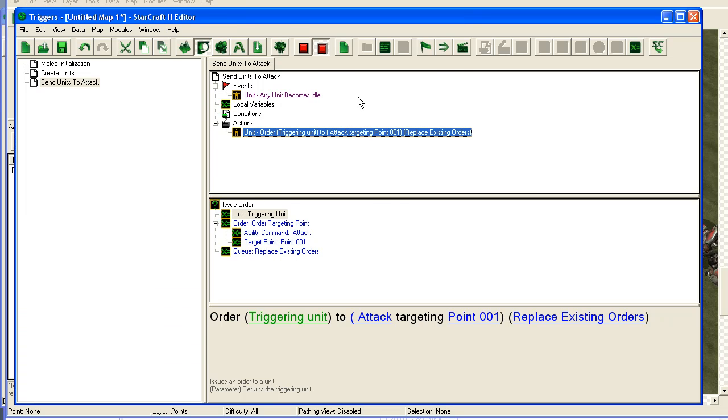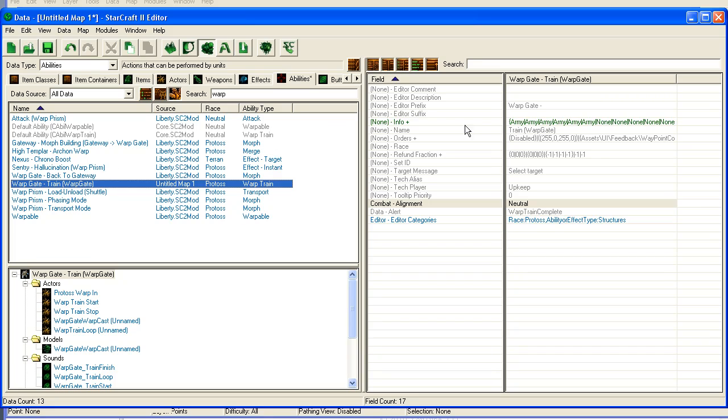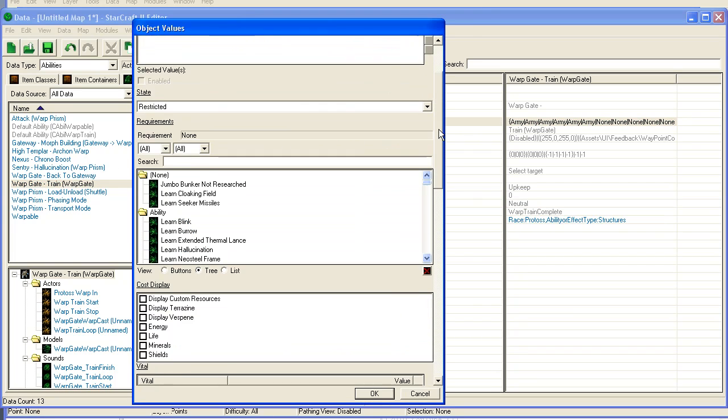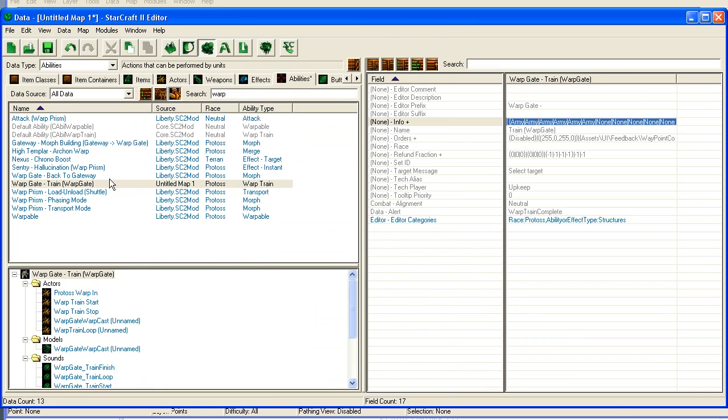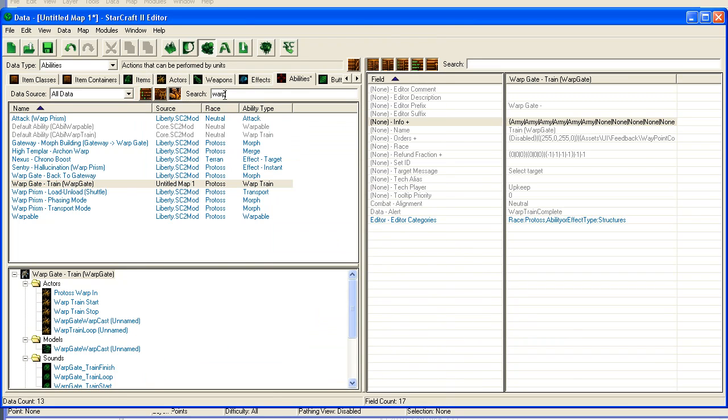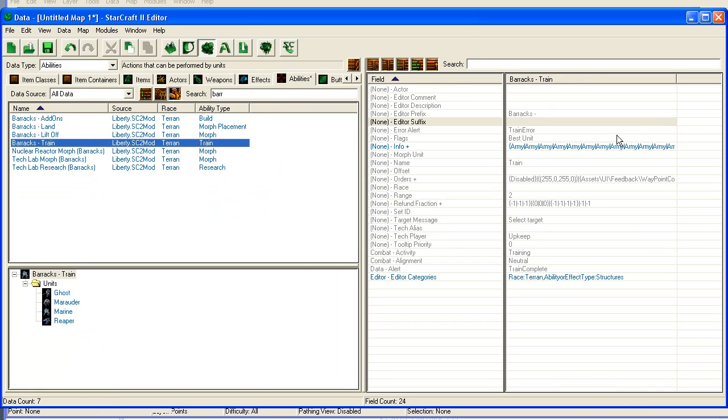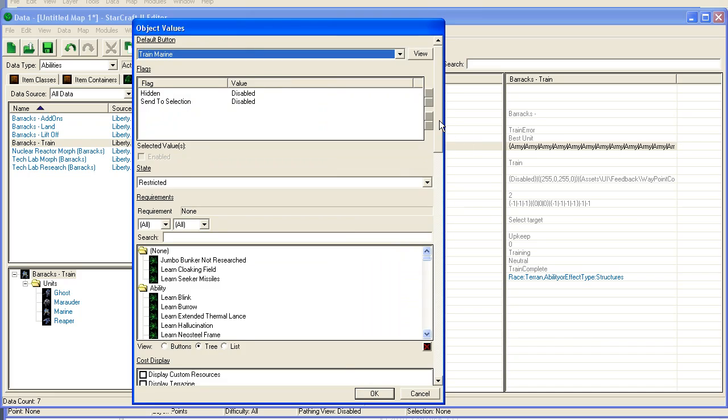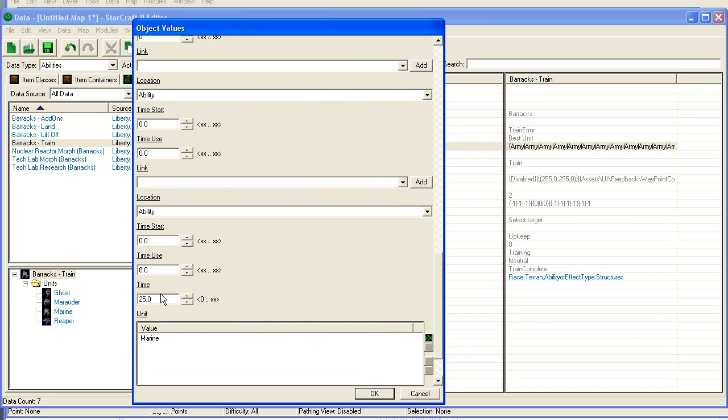We also went into the data editor on the warp gate train ability. And we went into this info and we changed the settings here. This is how all train abilities are set up. So if you want to go to barracks for instance, you type barrack here and you'll find a barrack train. And you'll find the marines for instance. You can reduce the time it takes to create marines down here or stuff like that.